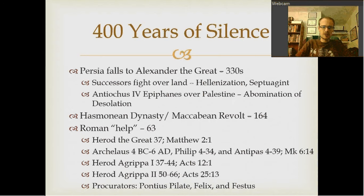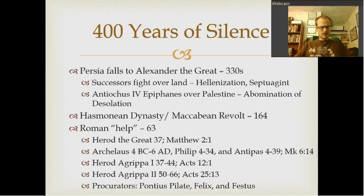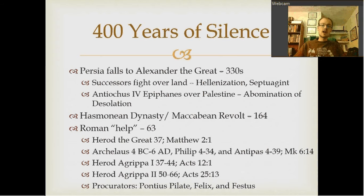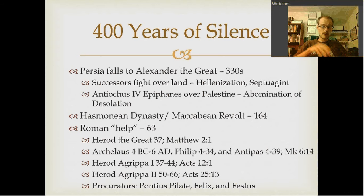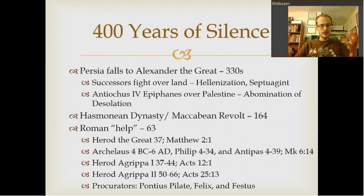For the most part, everybody spoke Greek. It really wasn't something you had to go to school for — if you lived and talked to people, you knew it. For those of you who live in areas with a large Spanish-speaking population, you know what I'm talking about. You may speak English, but just by living, you pick up on Spanish.